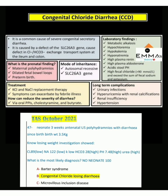The laboratory findings of congenital chloride diarrhea include: metabolic alkalosis, hypochloremia, hypokalemia, hyponatremia, high plasma renin, high plasma aldosterone, acidic stool pH, and high fecal chloride — more than 90 mmol/L — which exceeds the sum of fecal sodium and potassium.